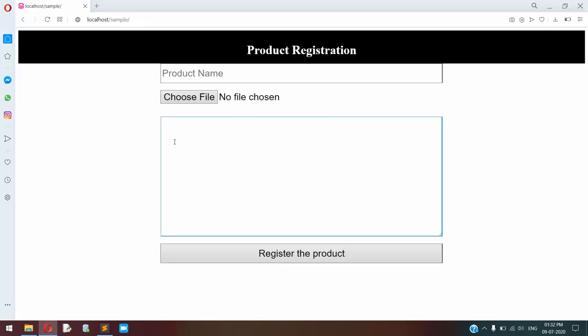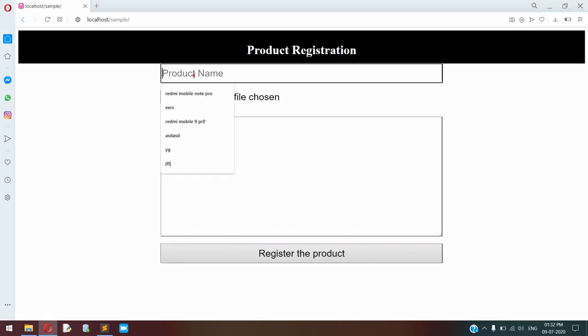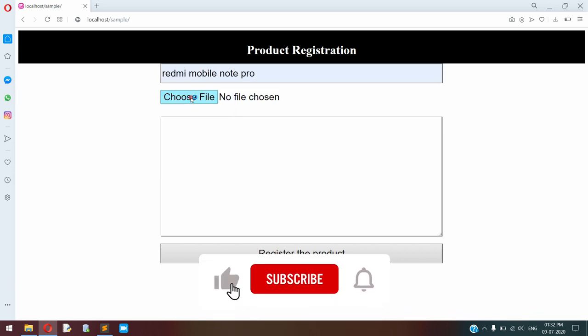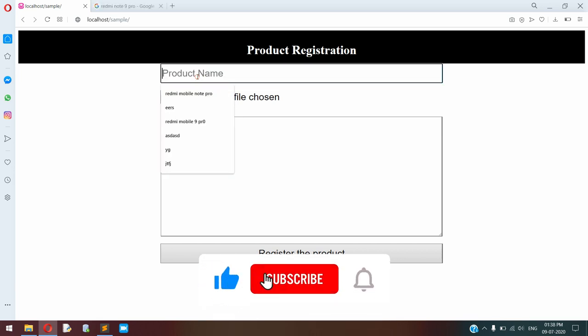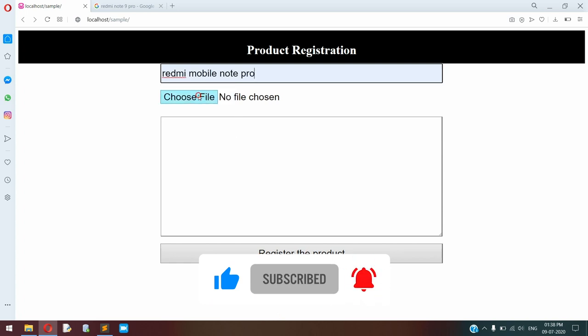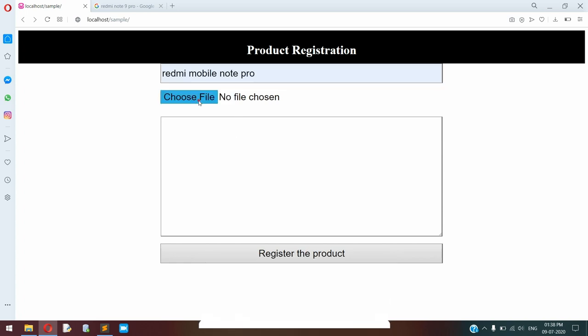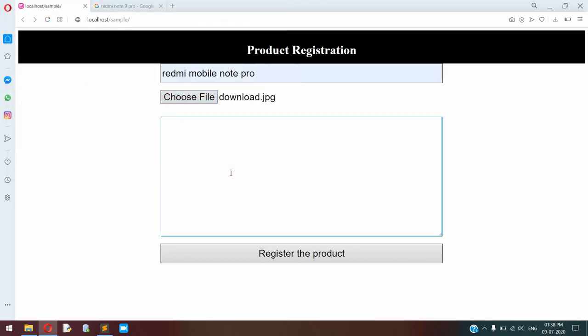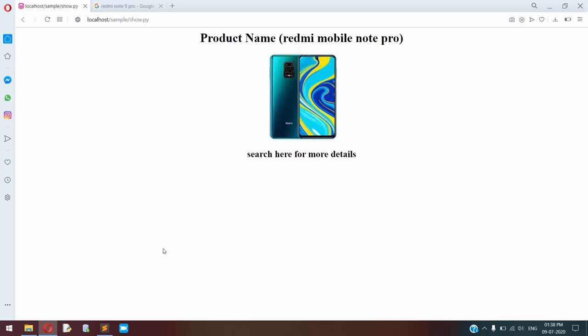Again you go to the browser, just add a value. Here I'm adding the Redmi Note 7 Pro. I'm adding the image and text description. Register the product. So here is our solution. Thank you.